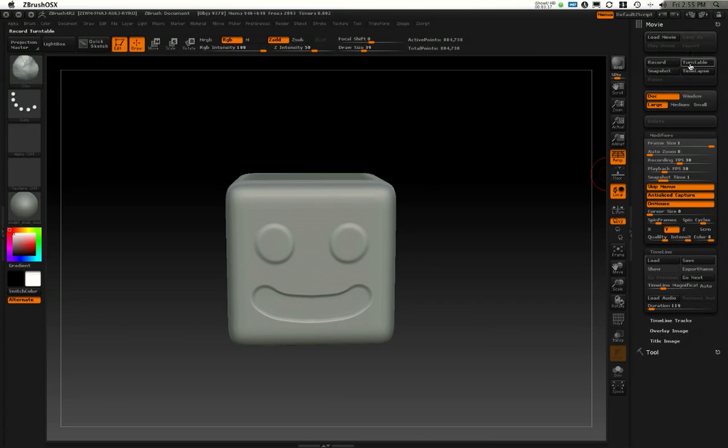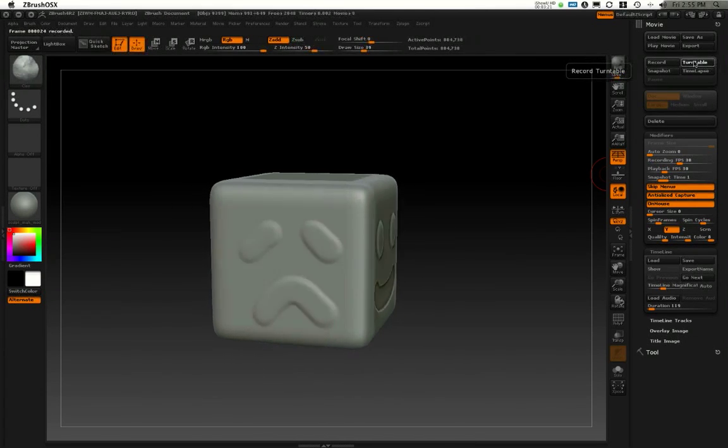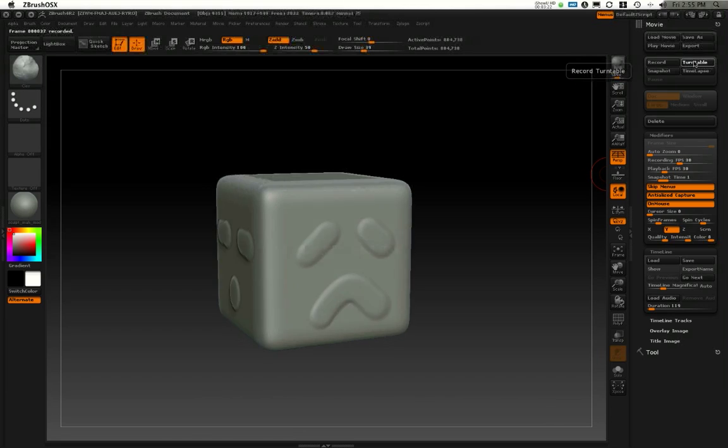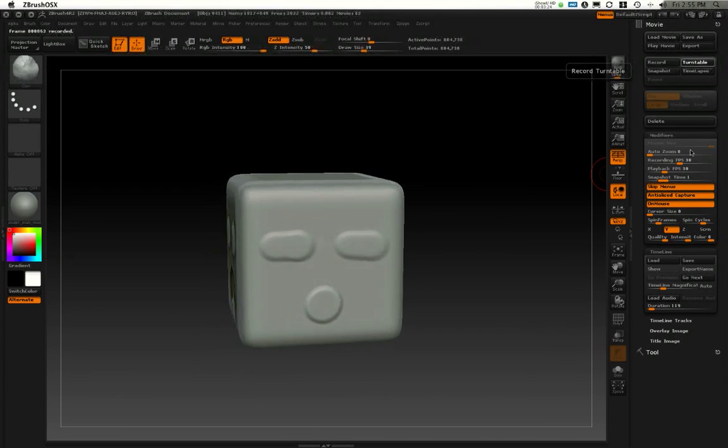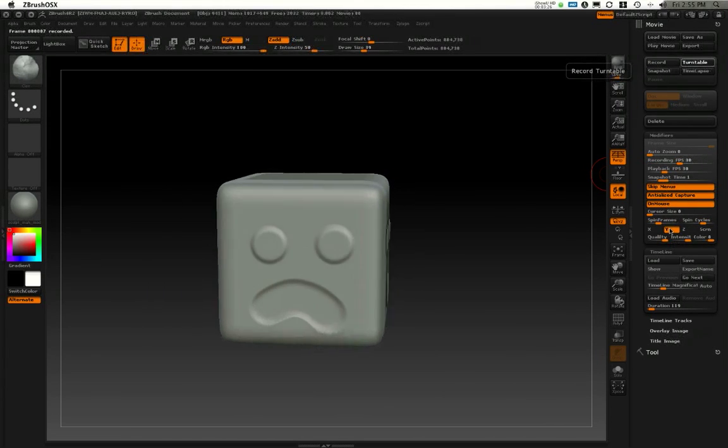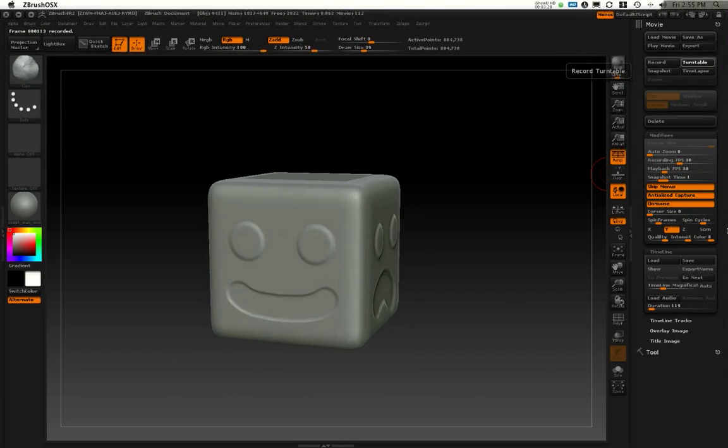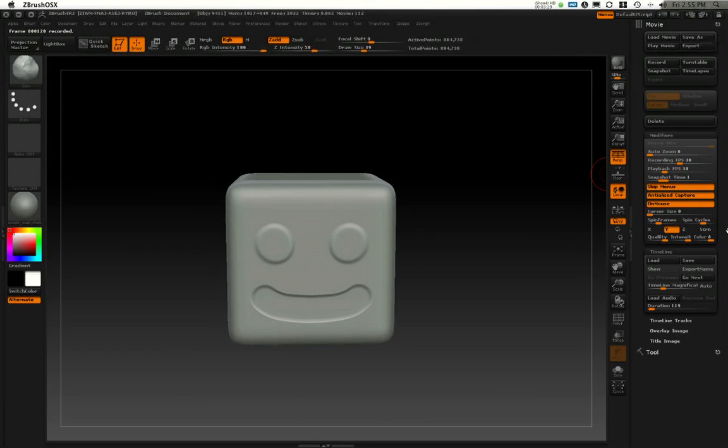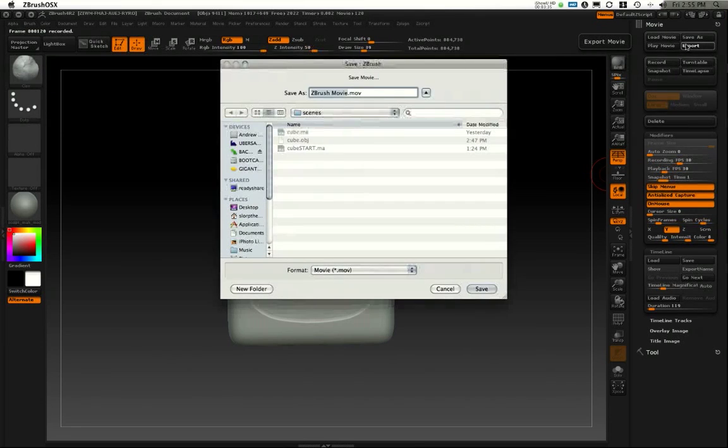All I need now to do is in the movie palette hit turntable, and it's going to record out this turntable spinning along the y-axis as defined in the modifier section. And once it's recorded that turntable, I can just go to movie and hit export.